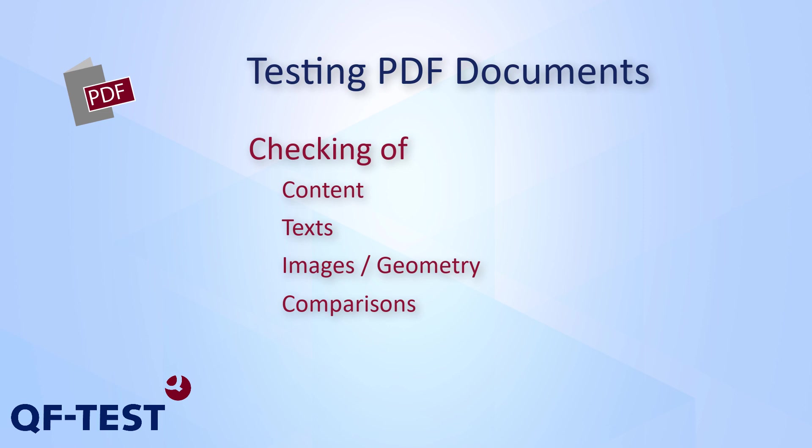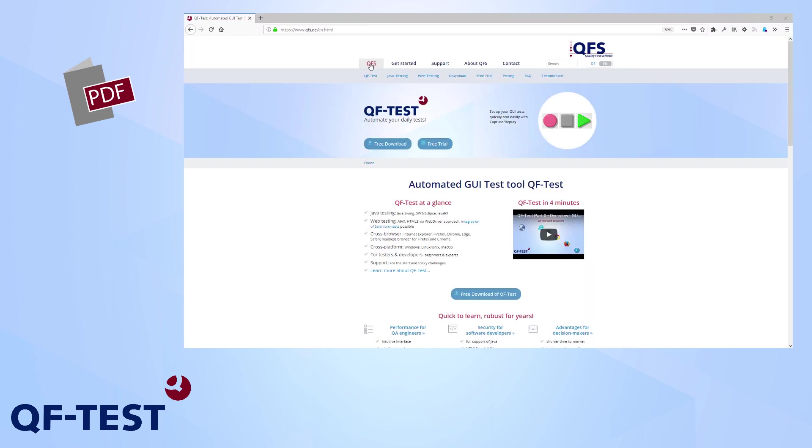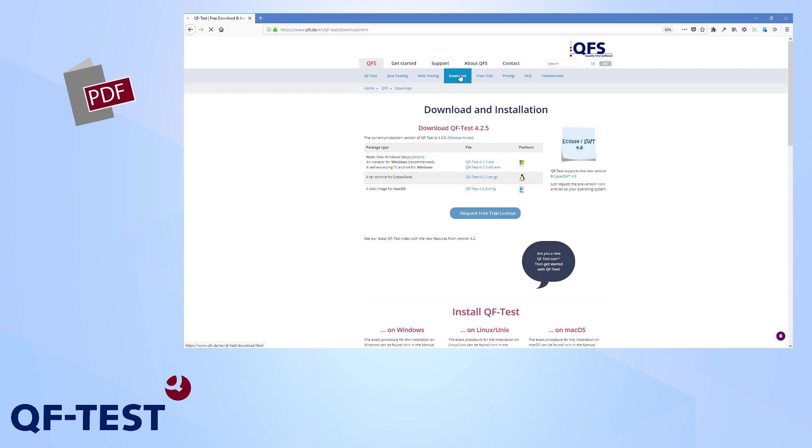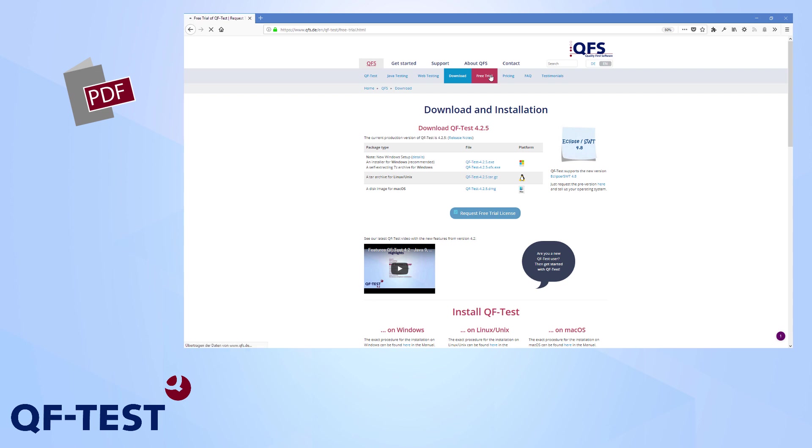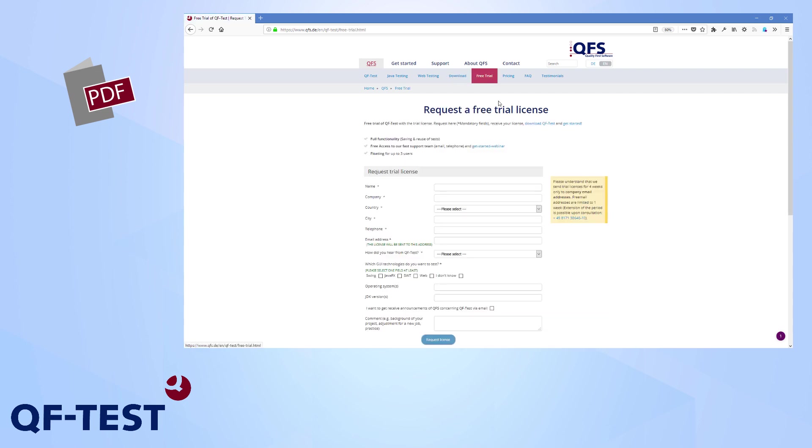Now we have seen how PDF documents can be tested via QF-Test. You should give it a try now. So go to the web page of QFS, www.qfs.de in your browser and download QF-Test to your system there and apply for a free 4-week trial license. Happy PDF testing!